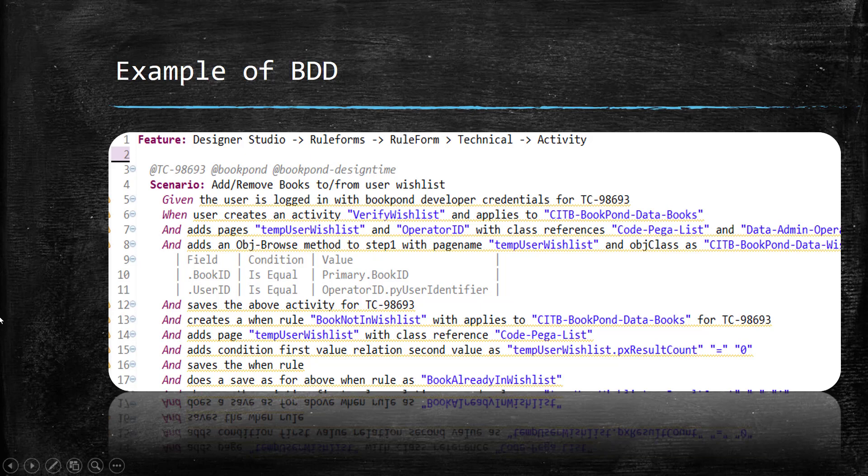And as I told you, this file will be termed as a feature file and the extension of this file should be .feature.